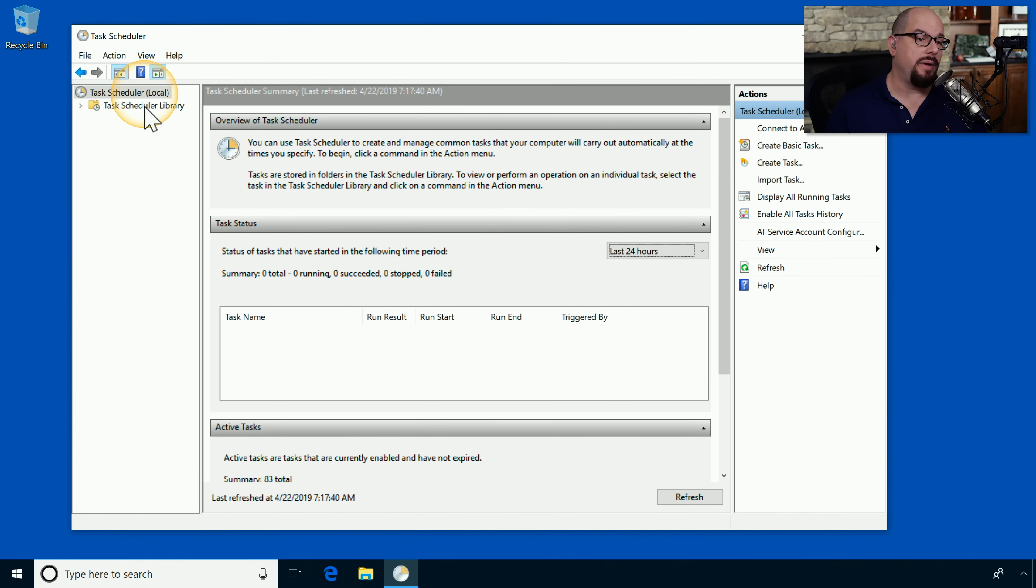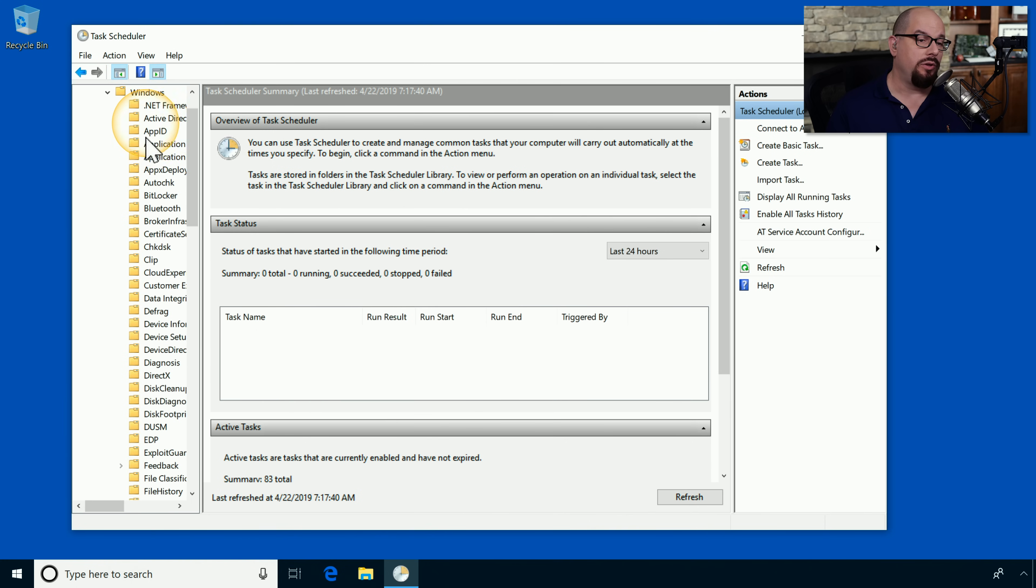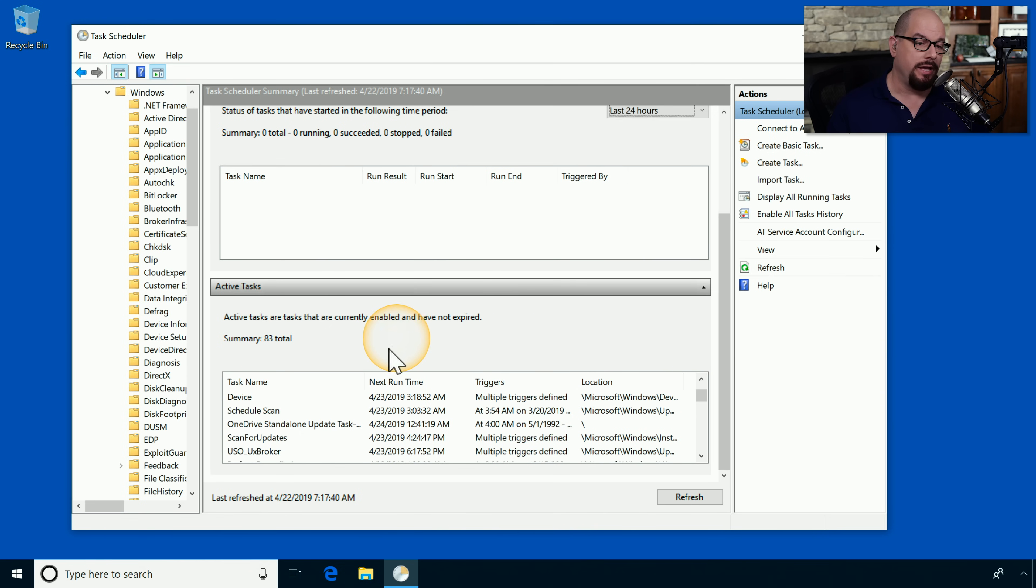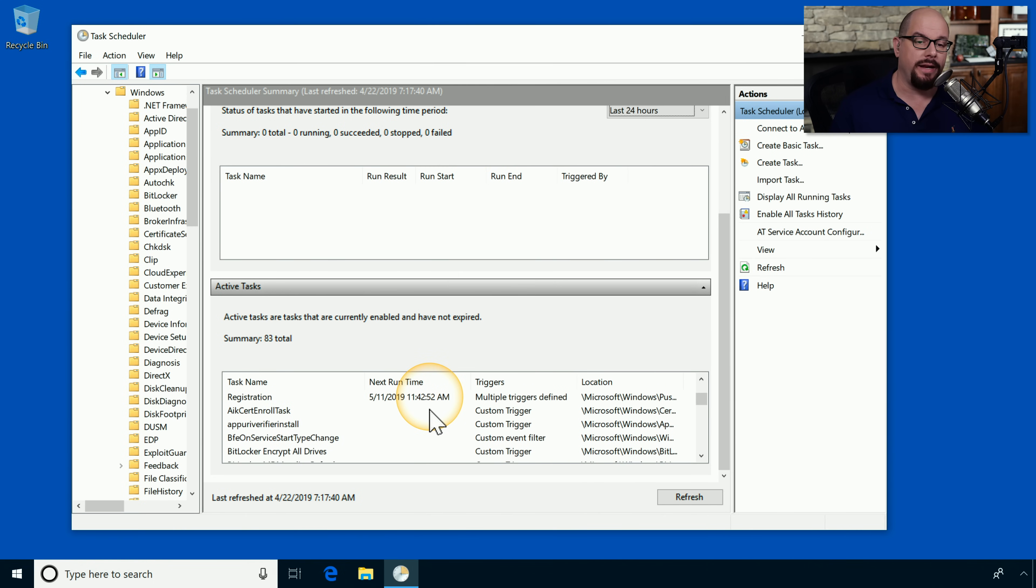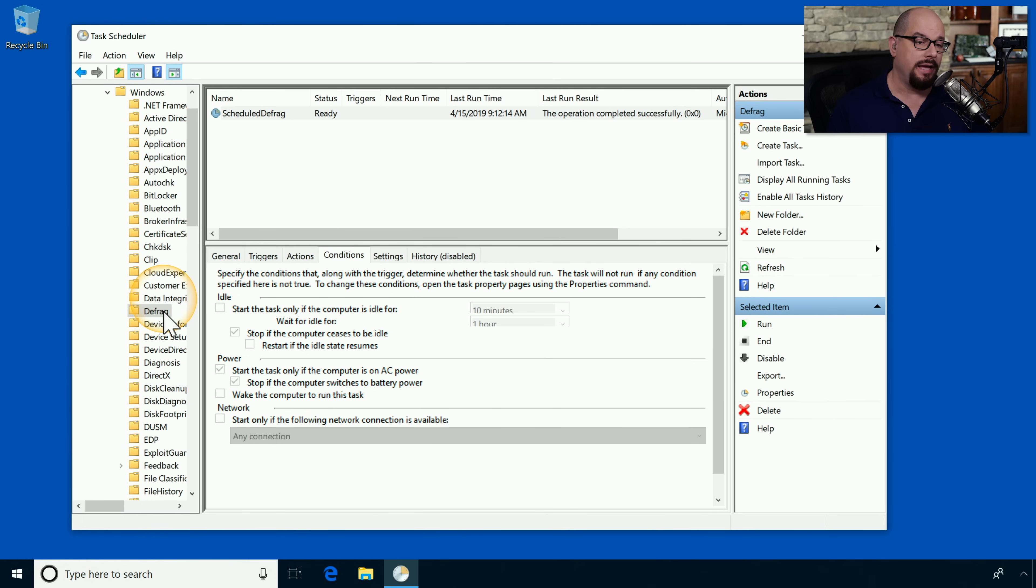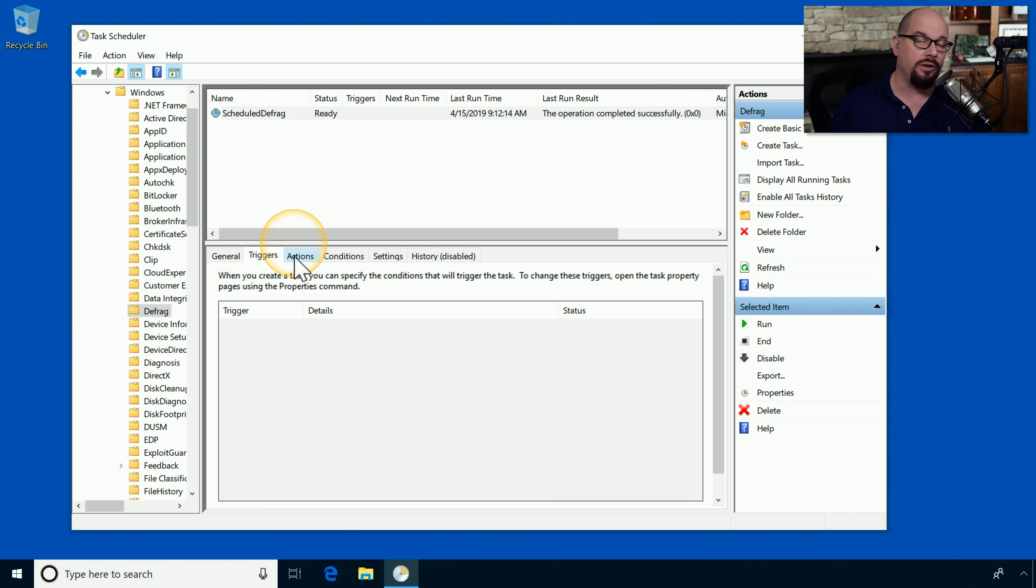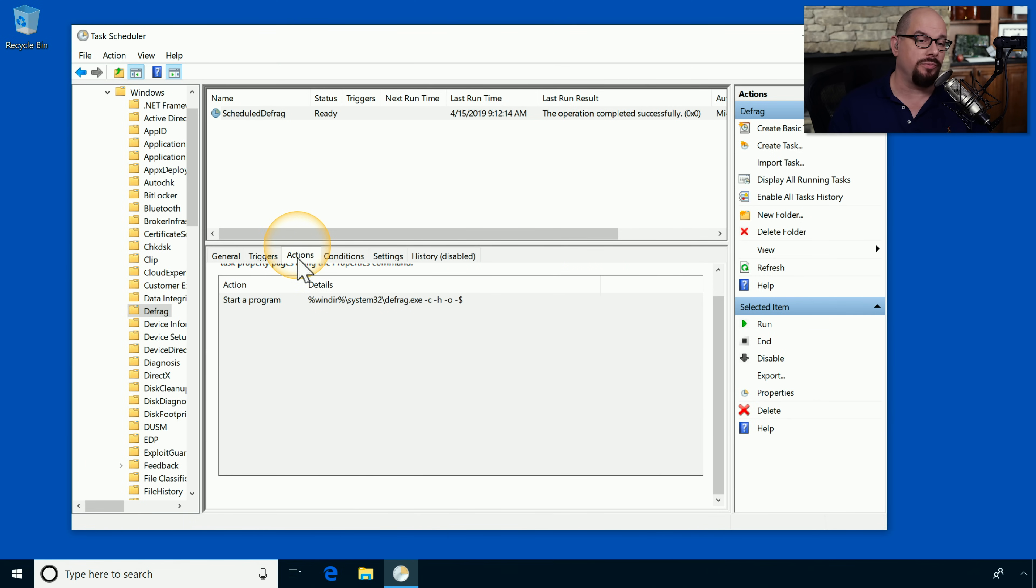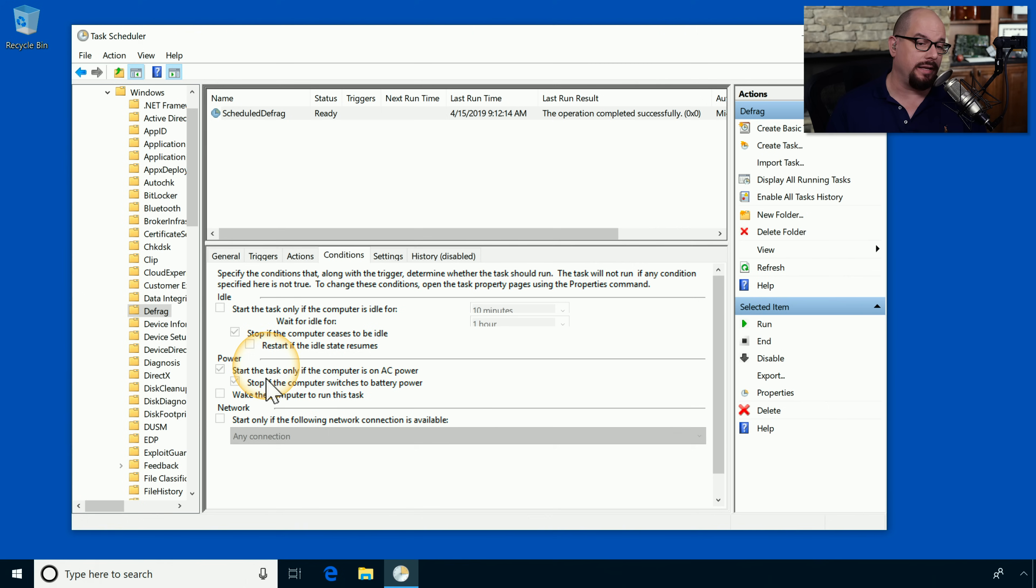Here's the task scheduler on my computer. Under the task scheduler library and Microsoft and Windows, you can find many different categories of tasks. If I scroll down on this main screen, you can see there are 83 tasks that are active and not expired. You can see exactly what tasks are going to run at any particular time. If you'd like to see more details about a task, you can click on it. Let's choose the defrag task. You can see there is a general option that shows you how this task will run. It shows you the triggers that cause that task to run, the actions that will occur, and any conditions. For example, your system won't perform a defrag automatically if the computer is on anything but AC power.